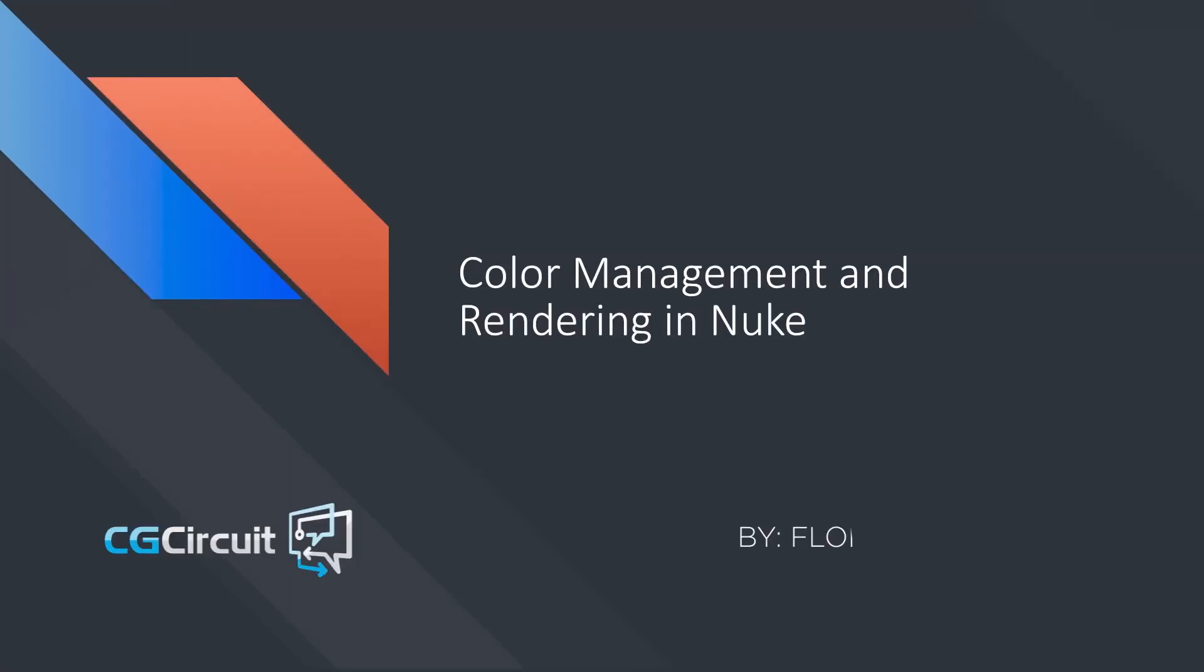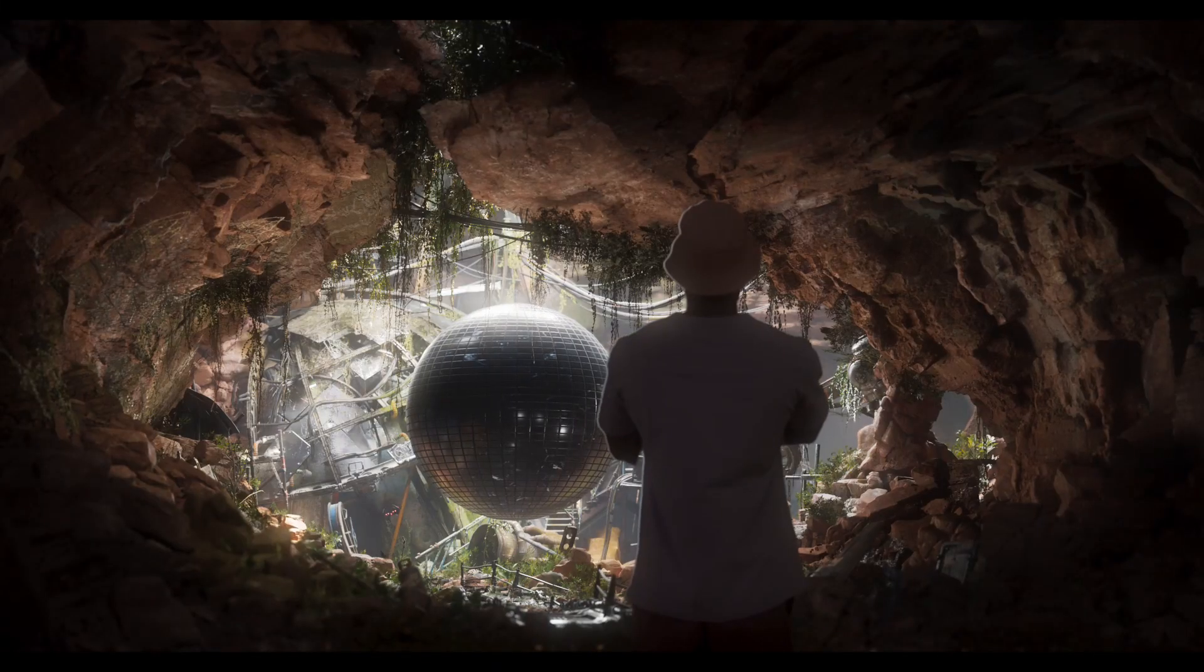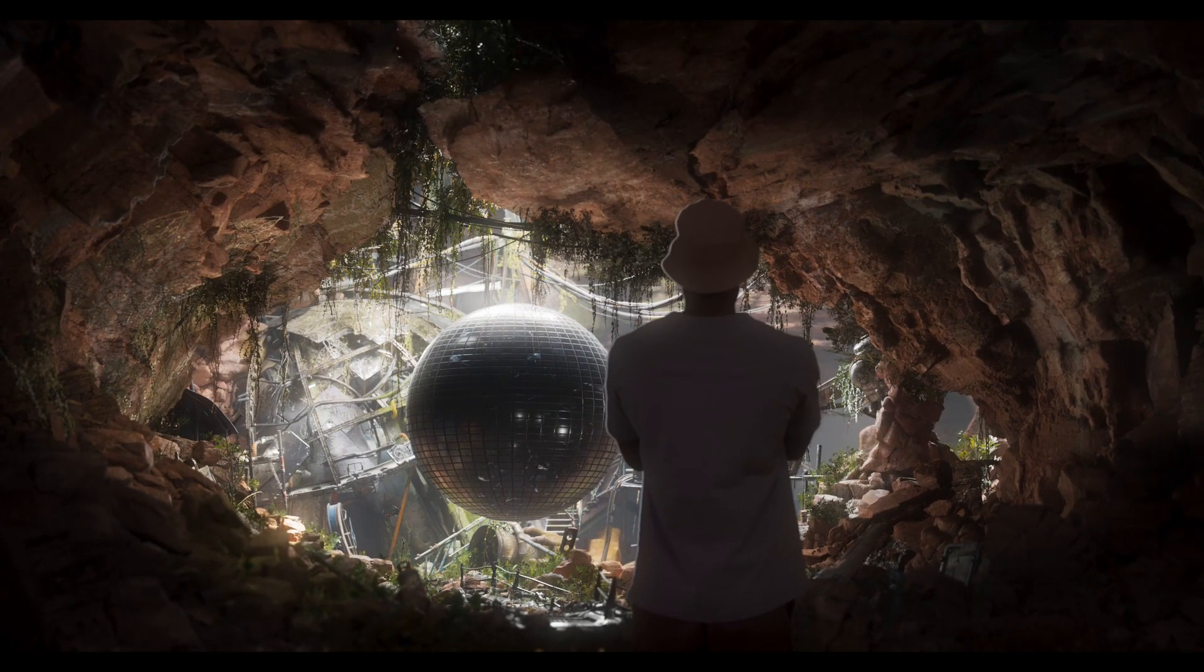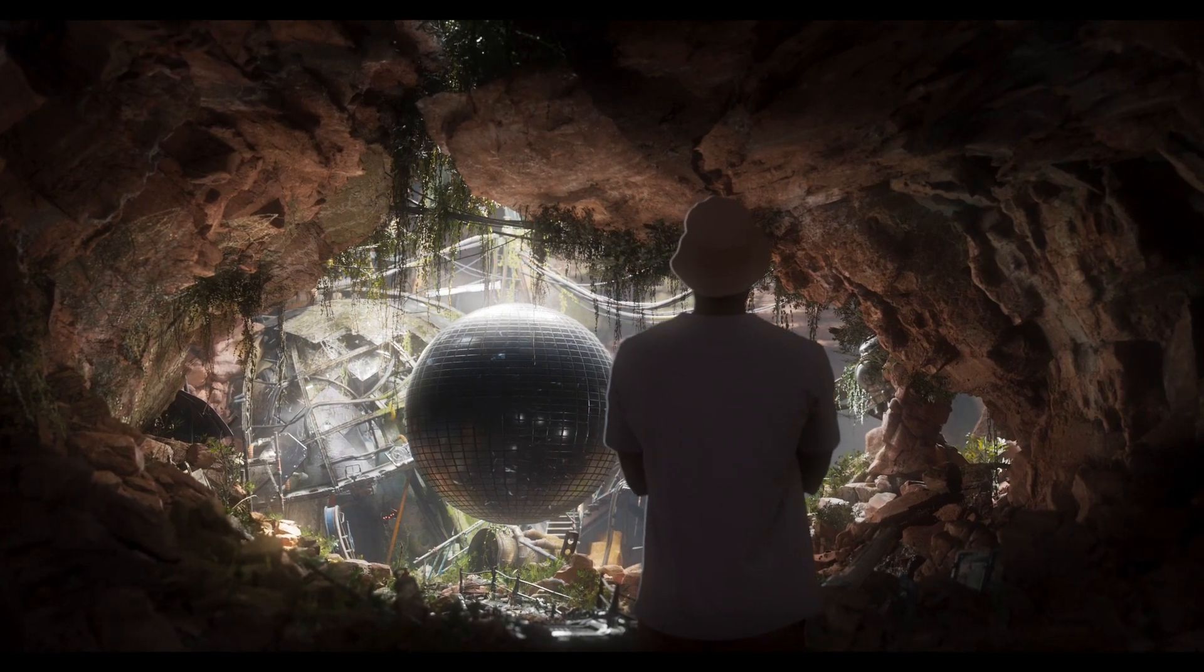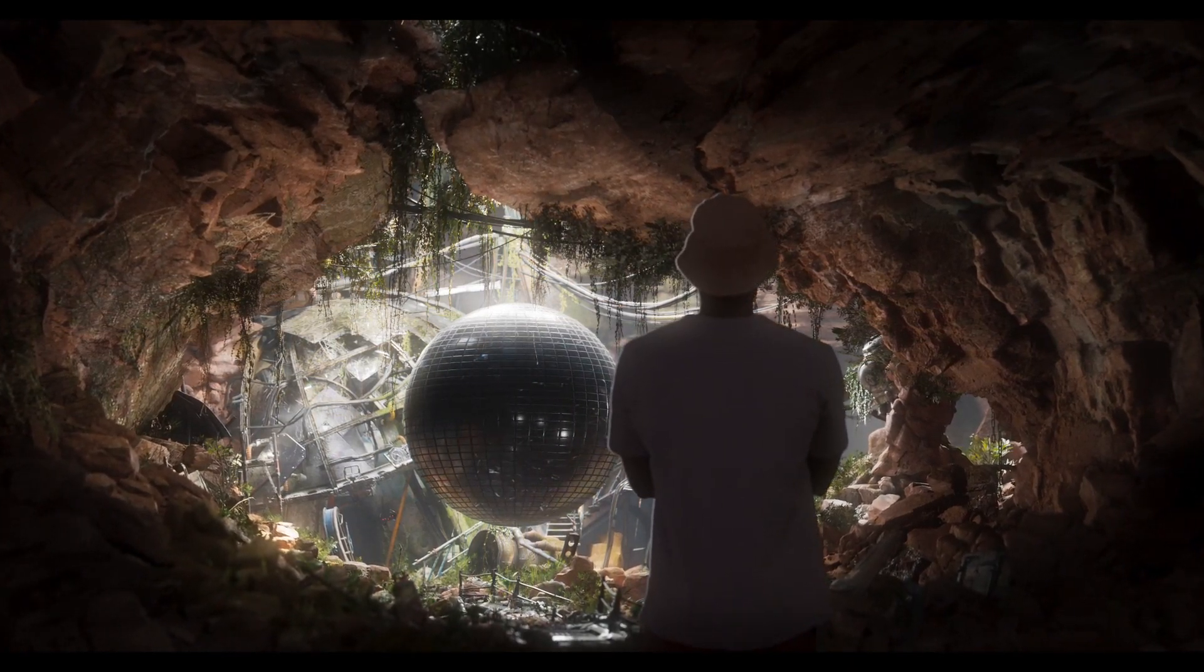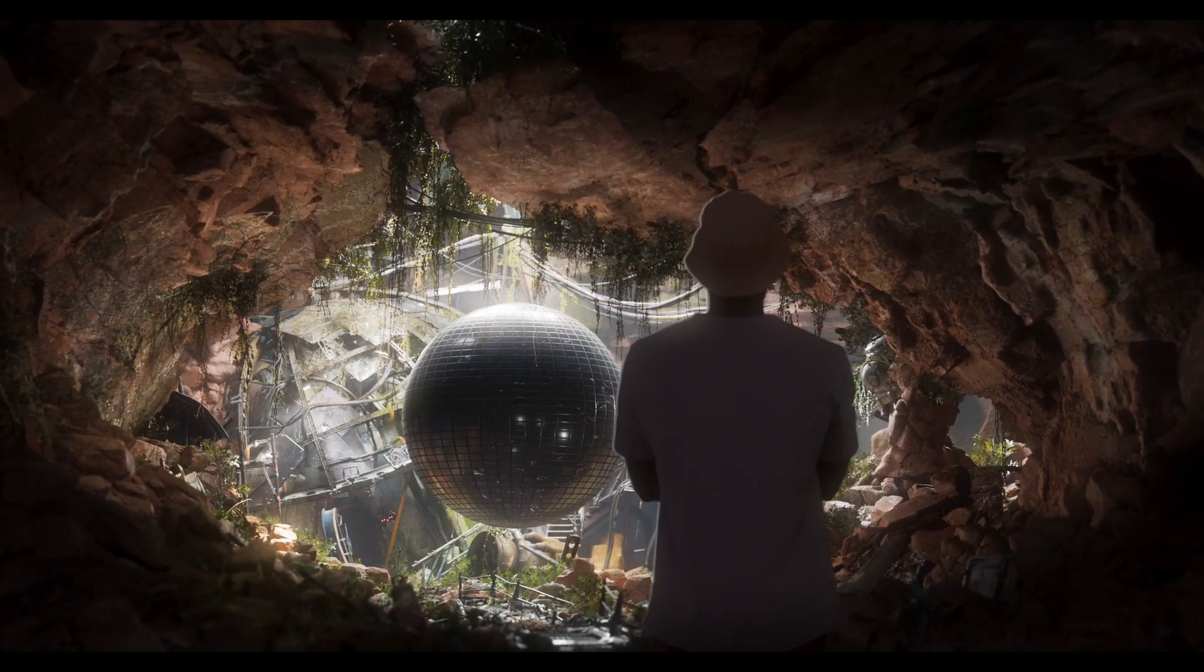Hi guys and welcome to the new course at CG Circuit about rendering and color management in Nuke. In this online course, you will go in depth into colors and rendering in Nuke.